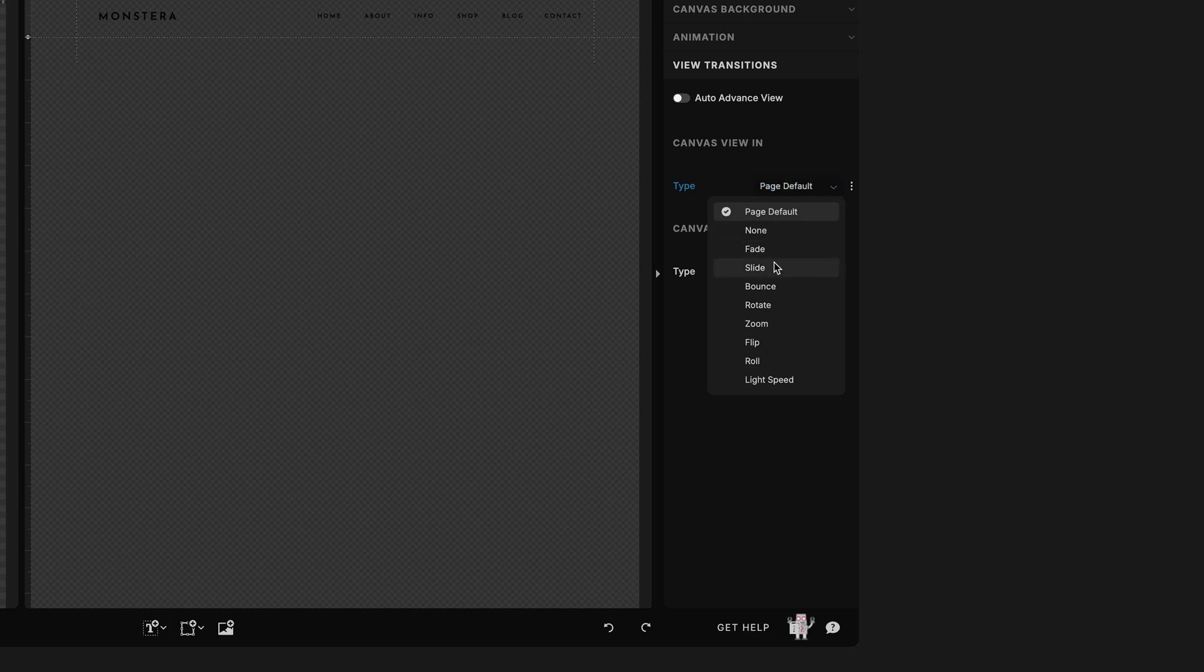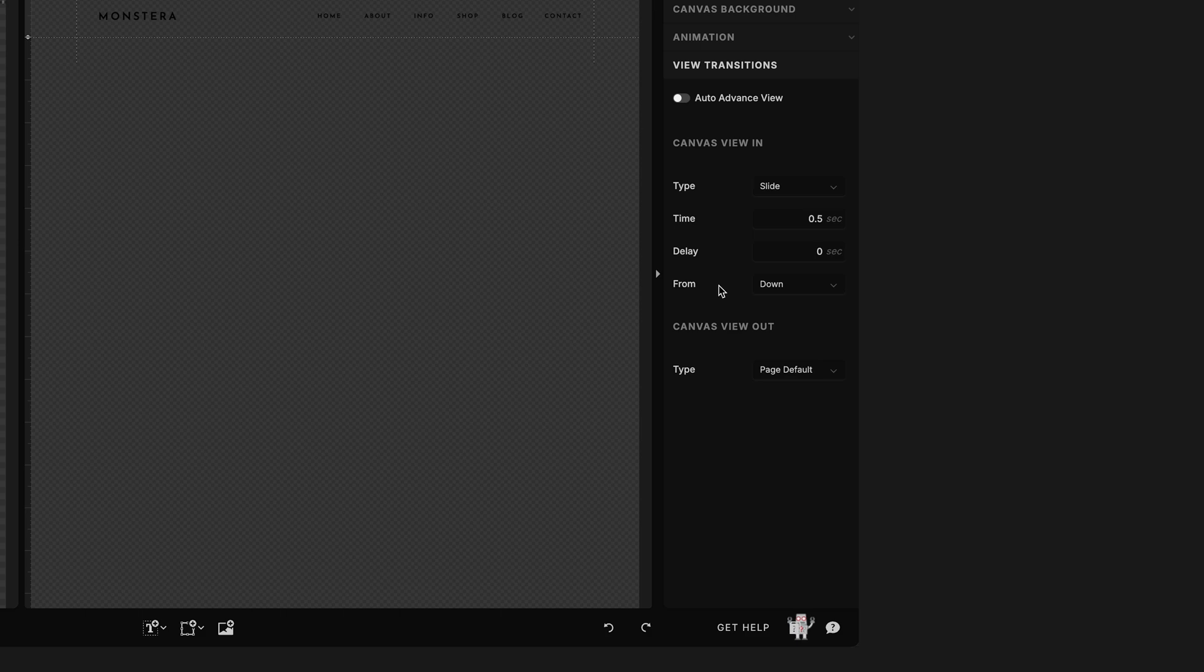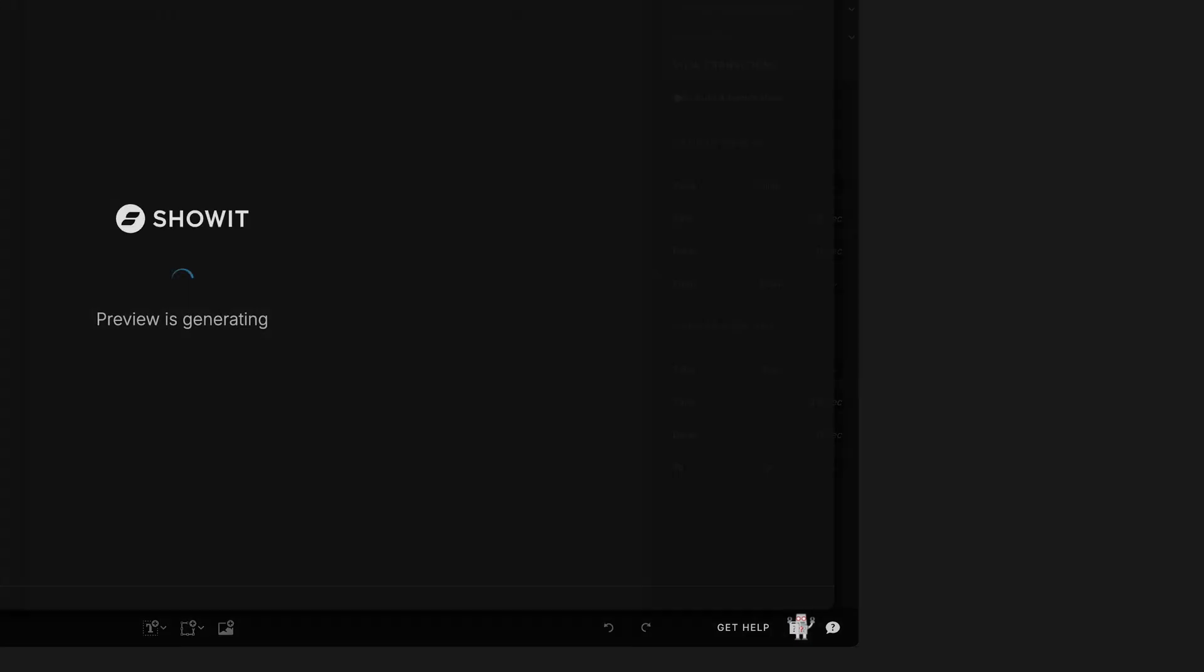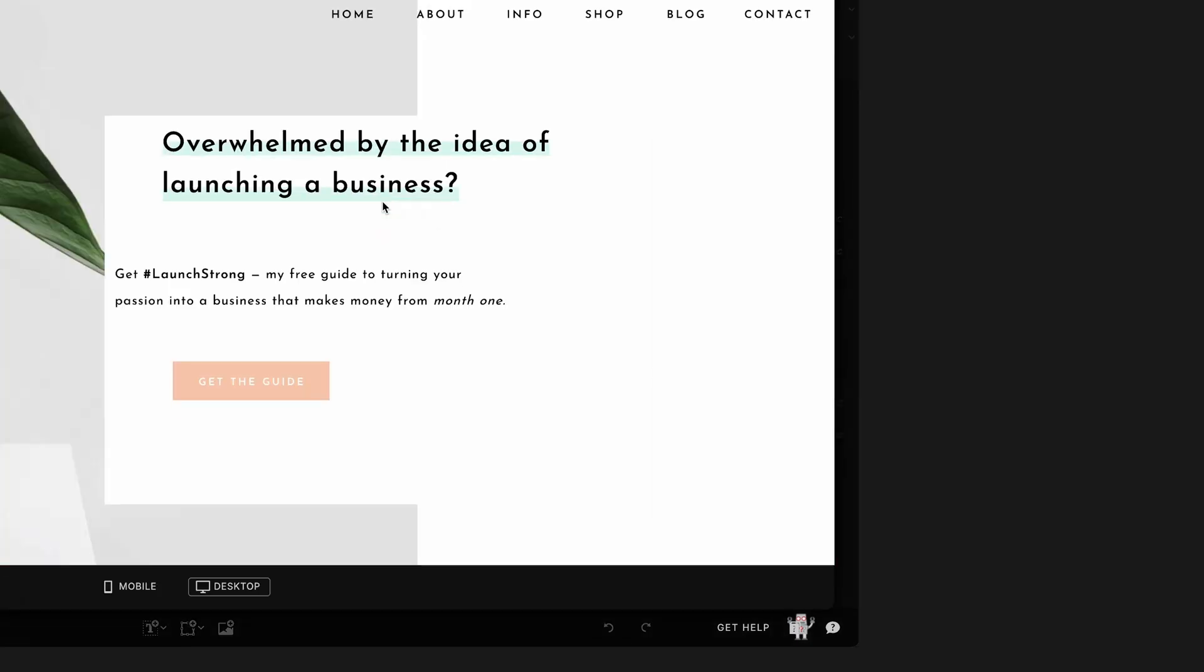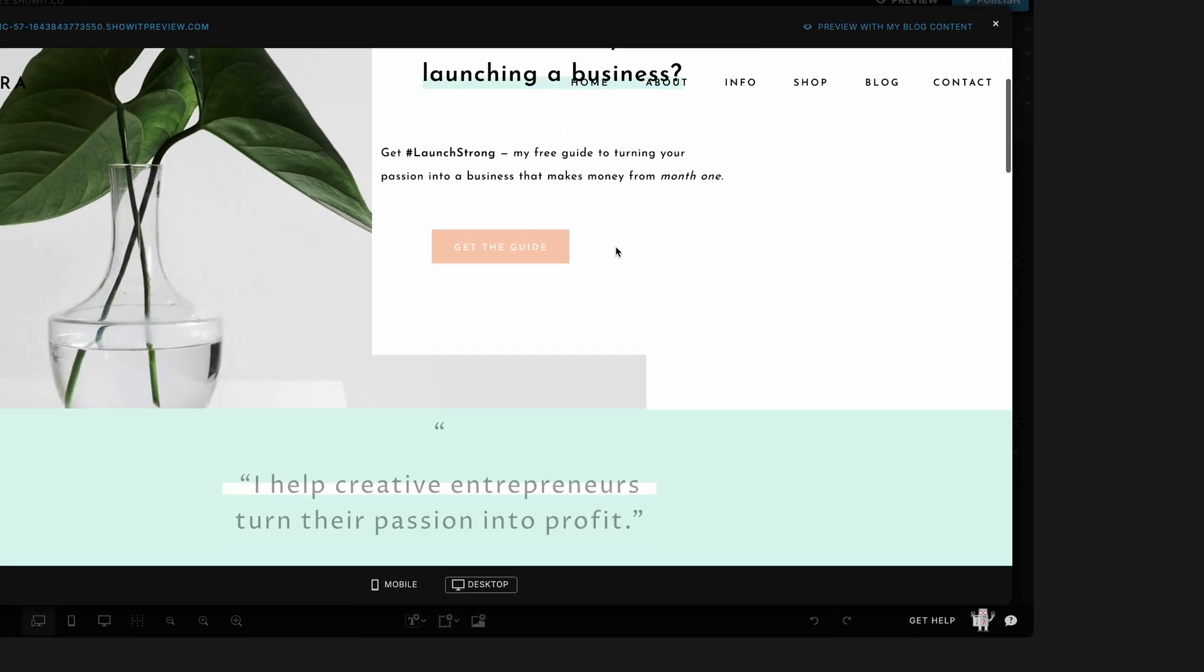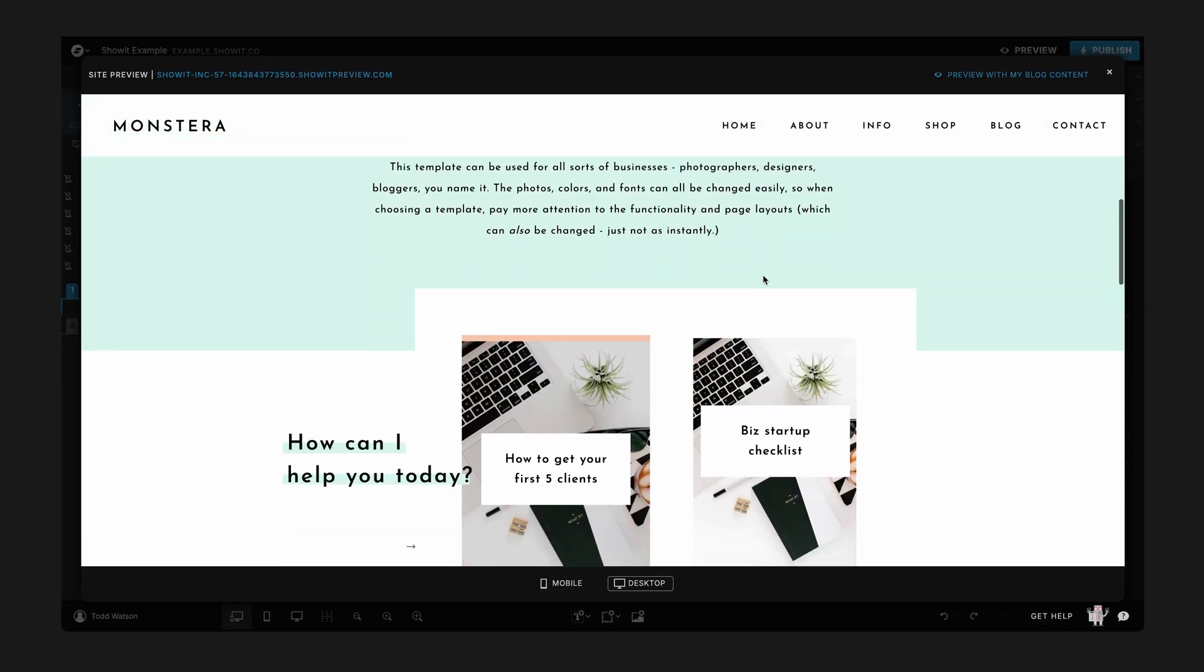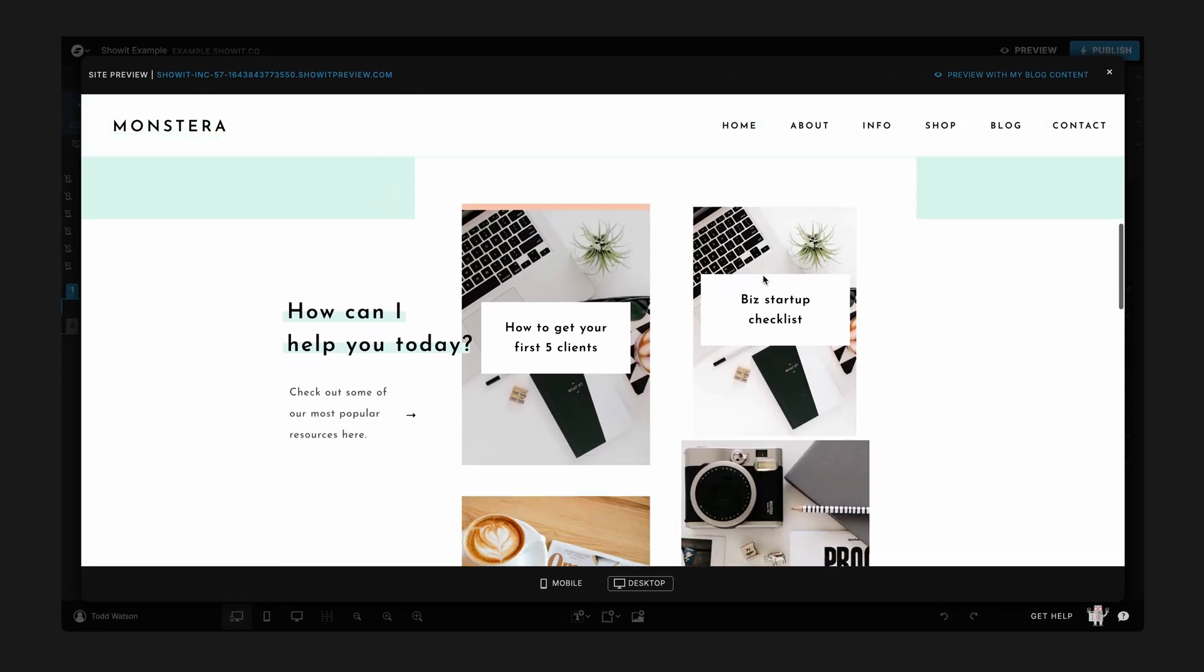This is the one that we want to change because this is the transition from one canvas view to the next. So what we want to do is we want to set this canvas view in to be a slide and we want it to come from down, and I know that's a little bit backwards but trust me this is gonna work the way that we want it to. Then we want the next one to be to up.